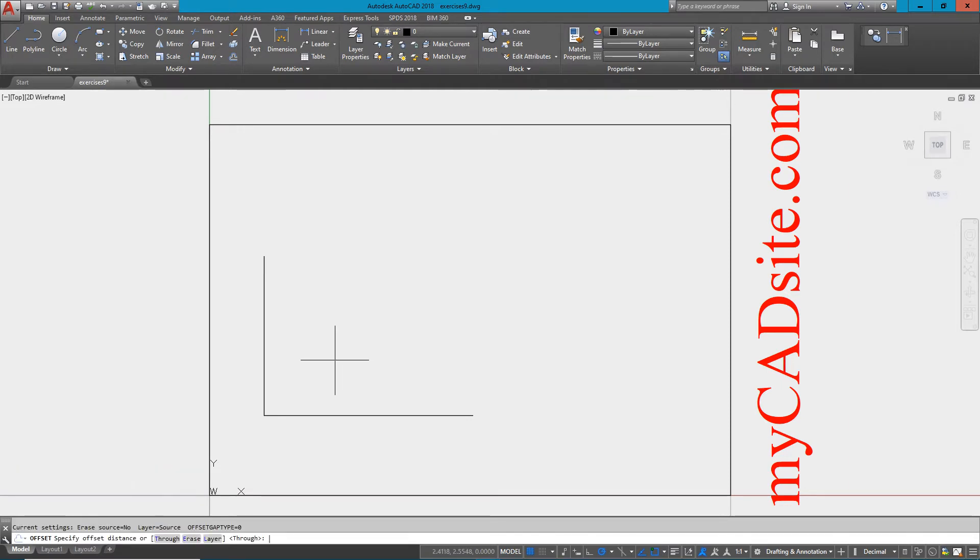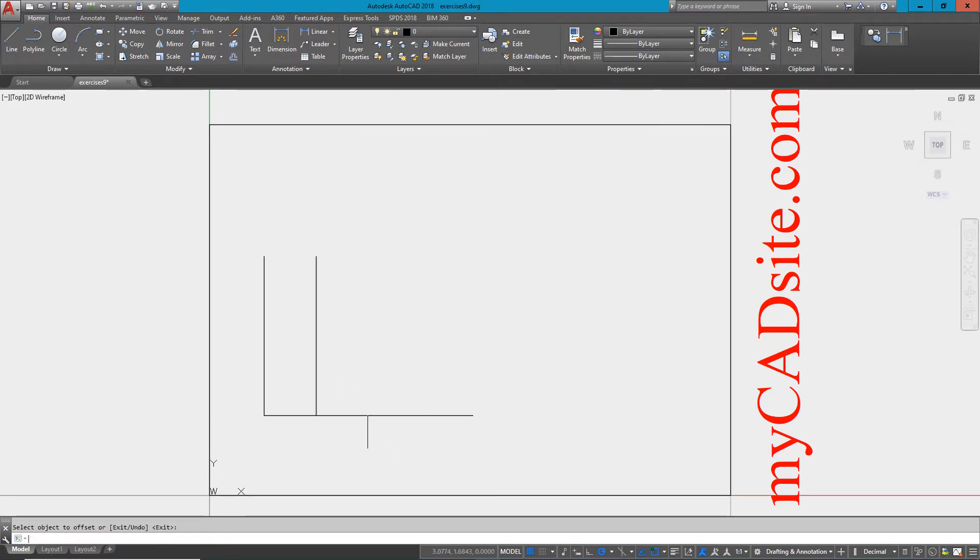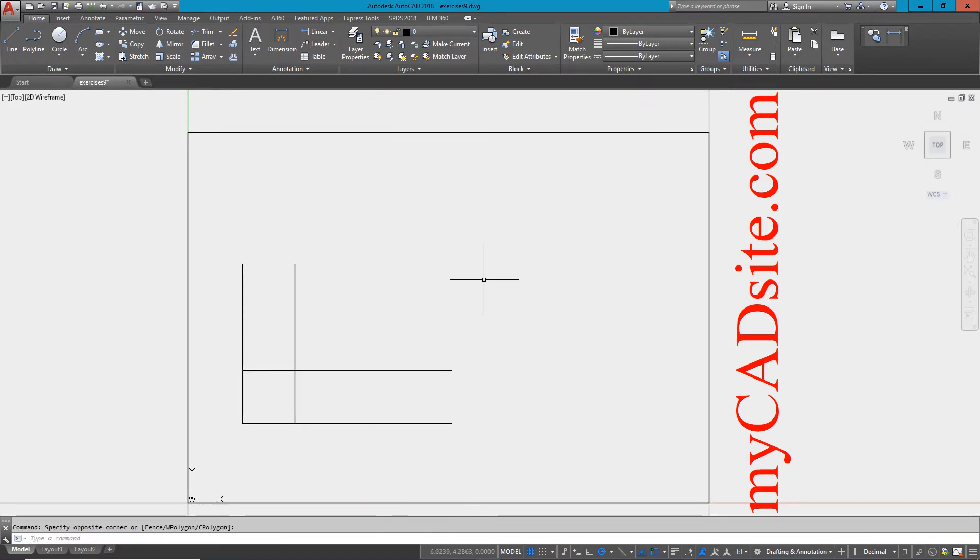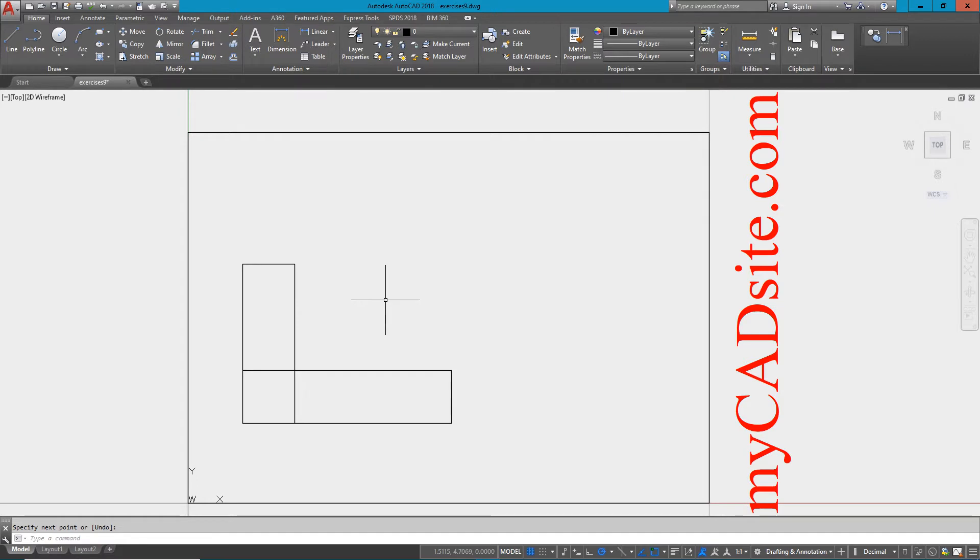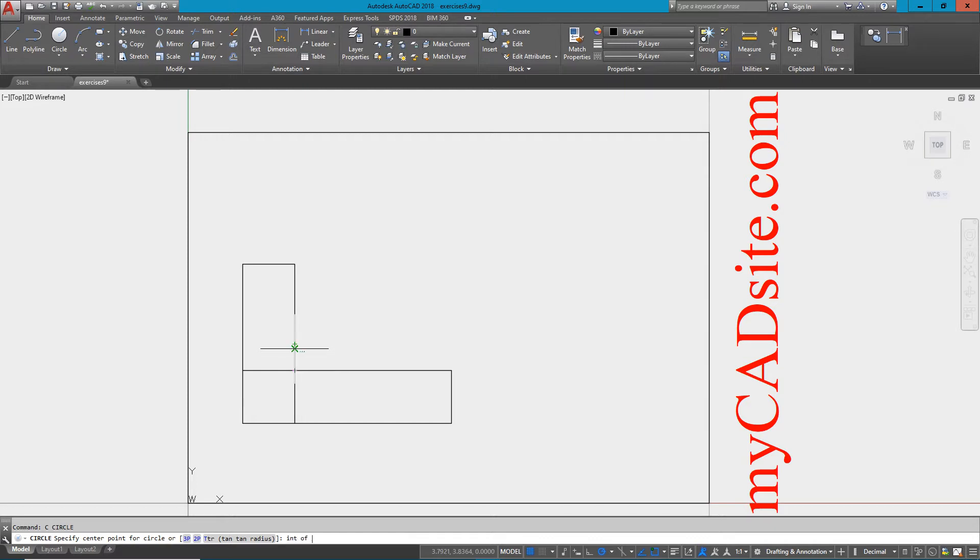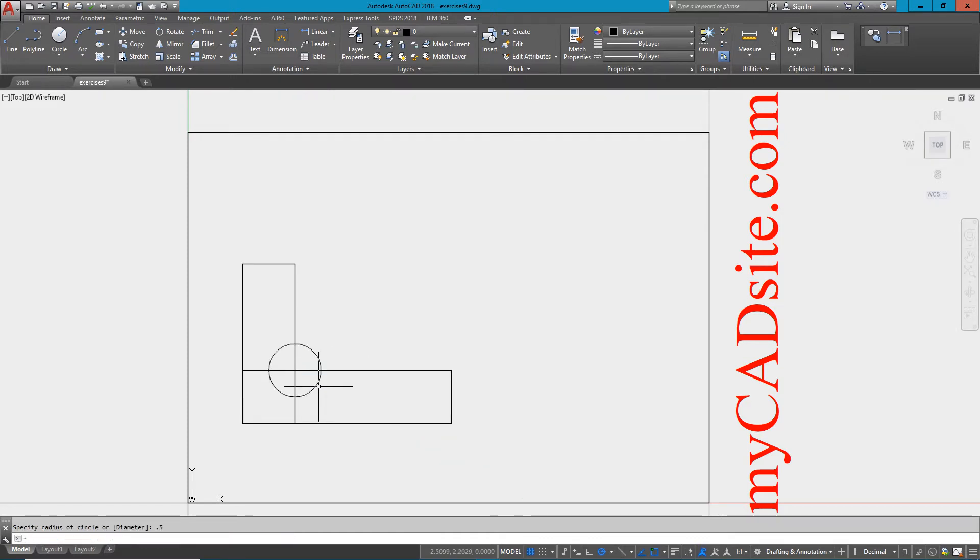Now I know the radius is one inch, so I'm just going to offset these lines one inch using the offset command. Set my distance to one and then just draw lines from there. Now I can put a circle in the middle at the intersection, and that will be at 0.5 radius.